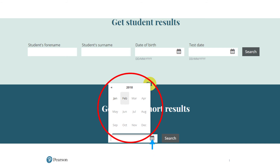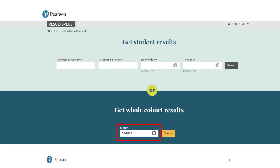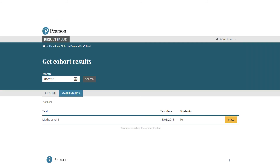On this screen, you can search your cohort results by clicking on the box, which brings up a drop-down menu allowing you to choose the year and month. In this instance, we've selected January 2018. This then brings up a screen which shows you all your test results in either English or Mathematics for that month.